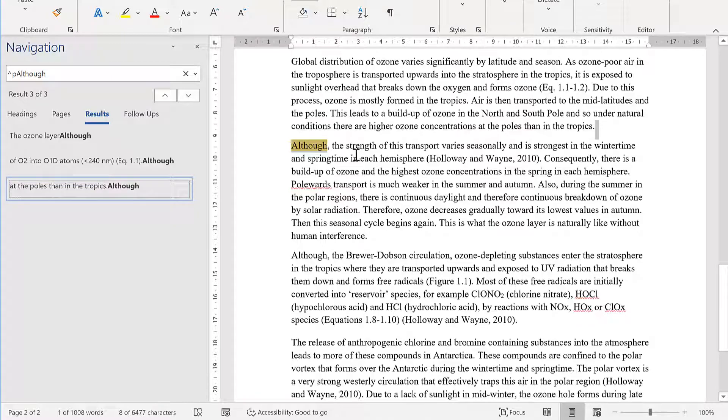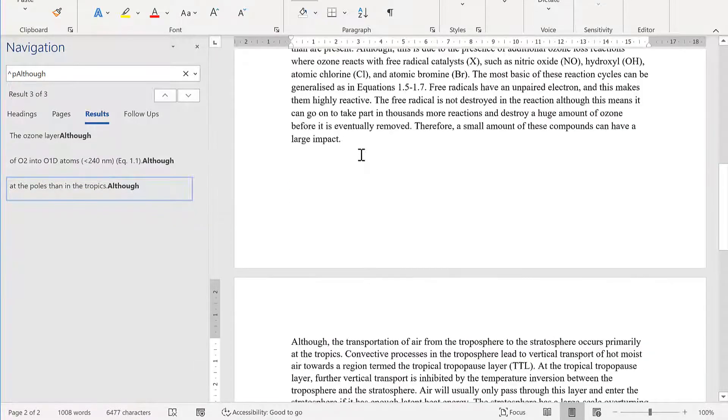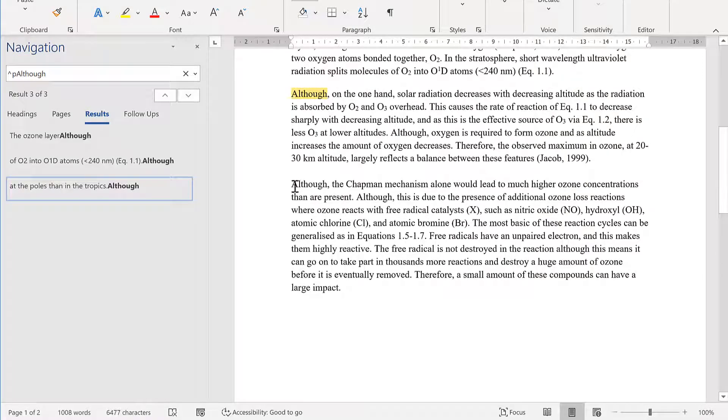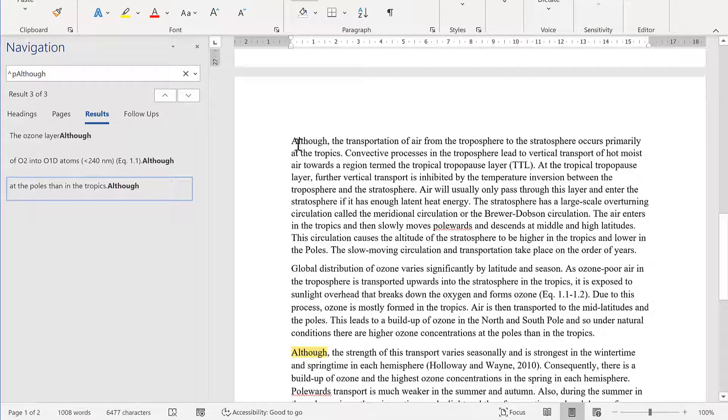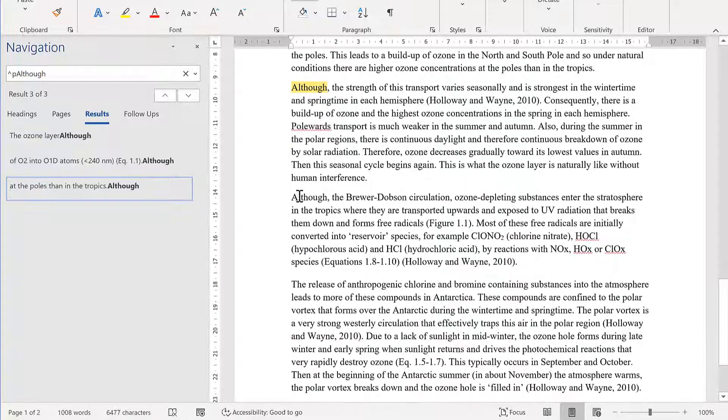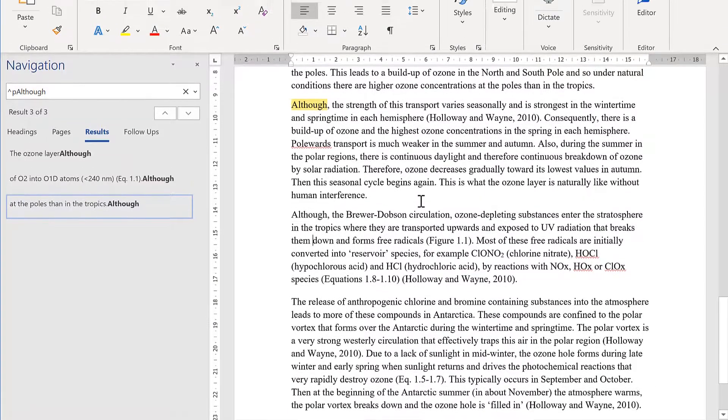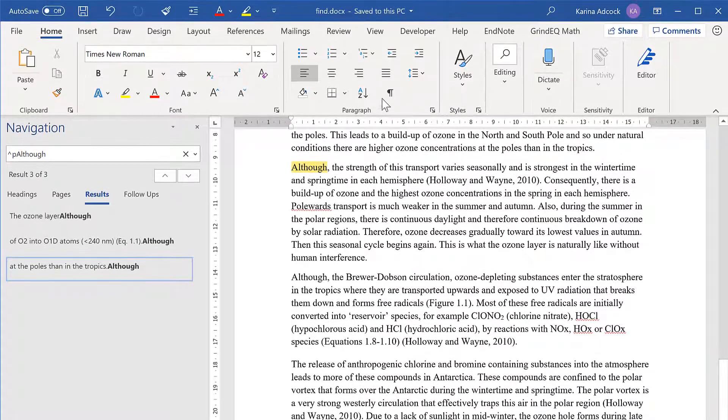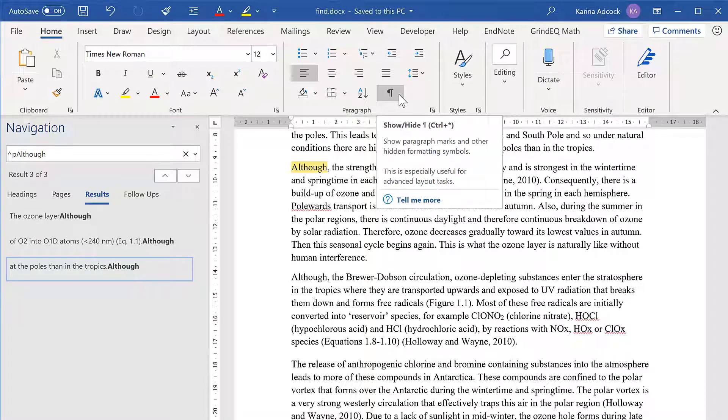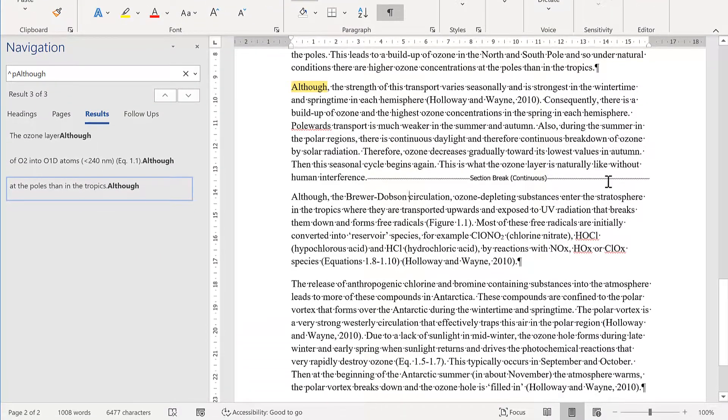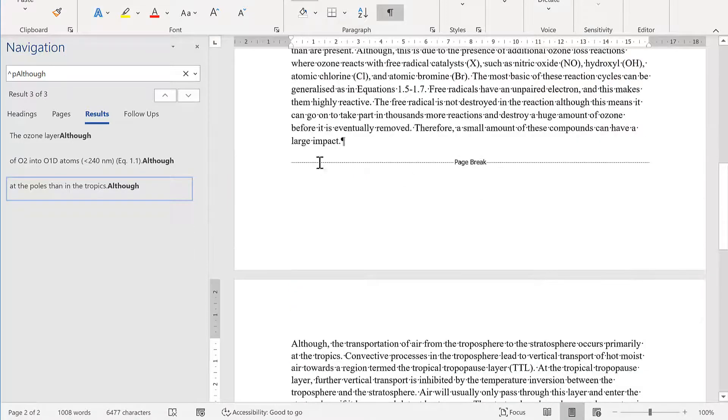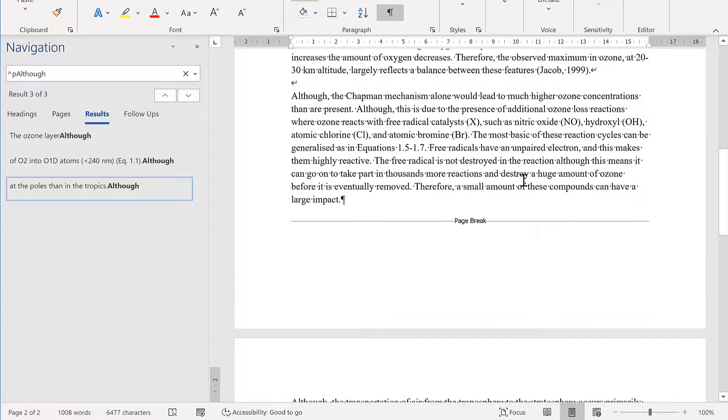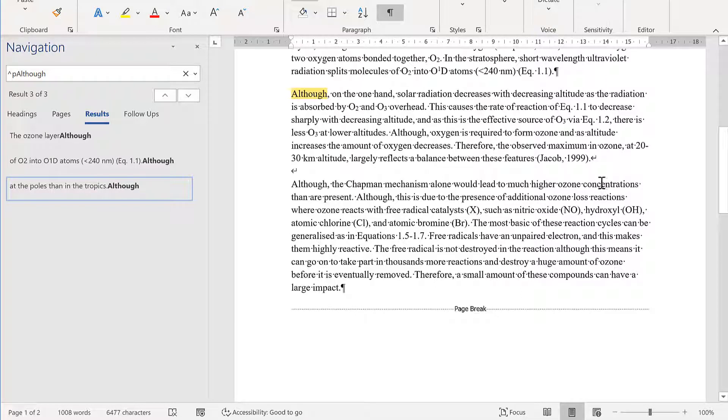Now this will work in almost all cases. However, you can see it hasn't found the word although here, or this one here, or this word here. If I switch on show hidden formatting symbols, you'll see that this comes after a section break. Here is a page break, and this is a line break. All of these are technically not paragraph breaks, so it's not able to find them.